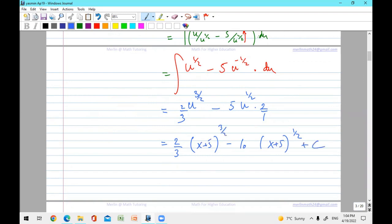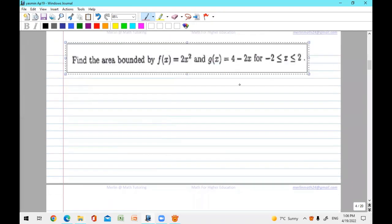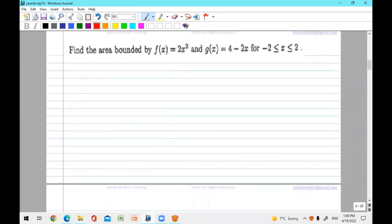That constant — if you have a definite integral with numbers given as boundaries, you replace and you don't need the plus C. This is your answer. Now, if you have a definite integral with numbers, say zero to one, you continue. But usually, when not given two functions, the question says find the area bounded between a function and the x-axis.